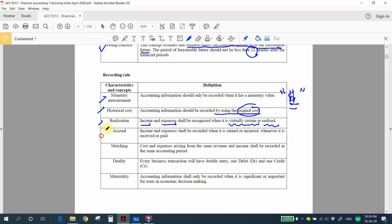Next is the accrual concept — income and expenses shall be recorded when earned or incurred, not necessarily when received or paid. When you earn income or incur expenses, you shall record in the account regardless of whether cash has been received or paid.